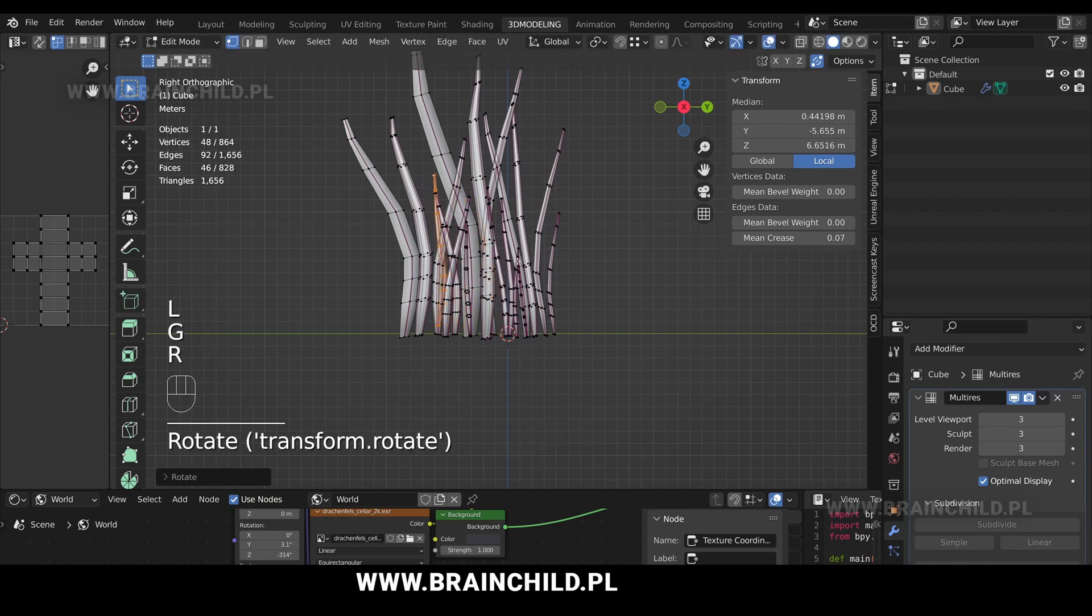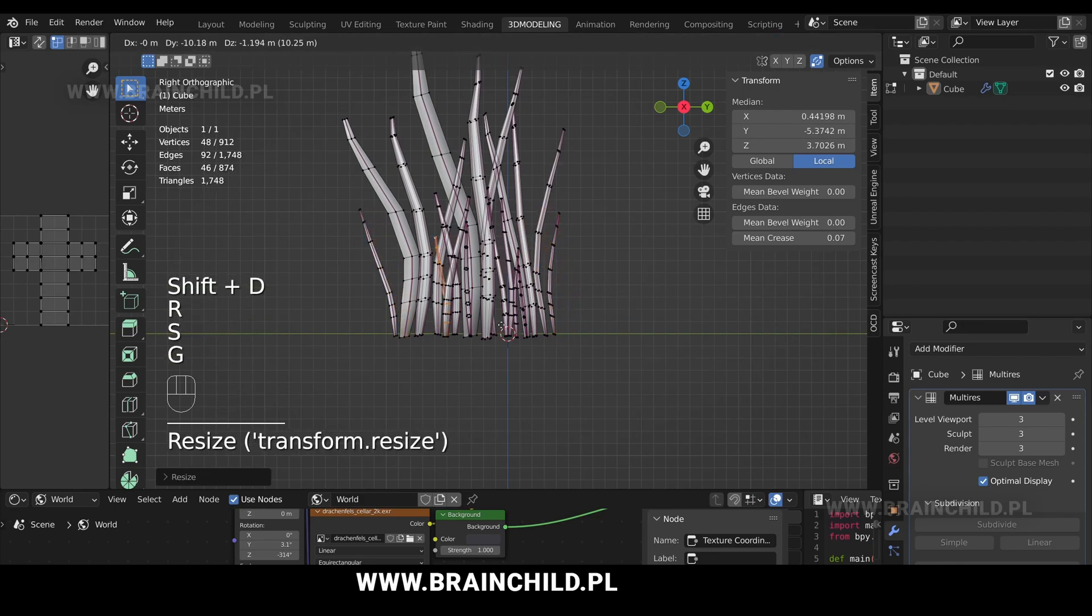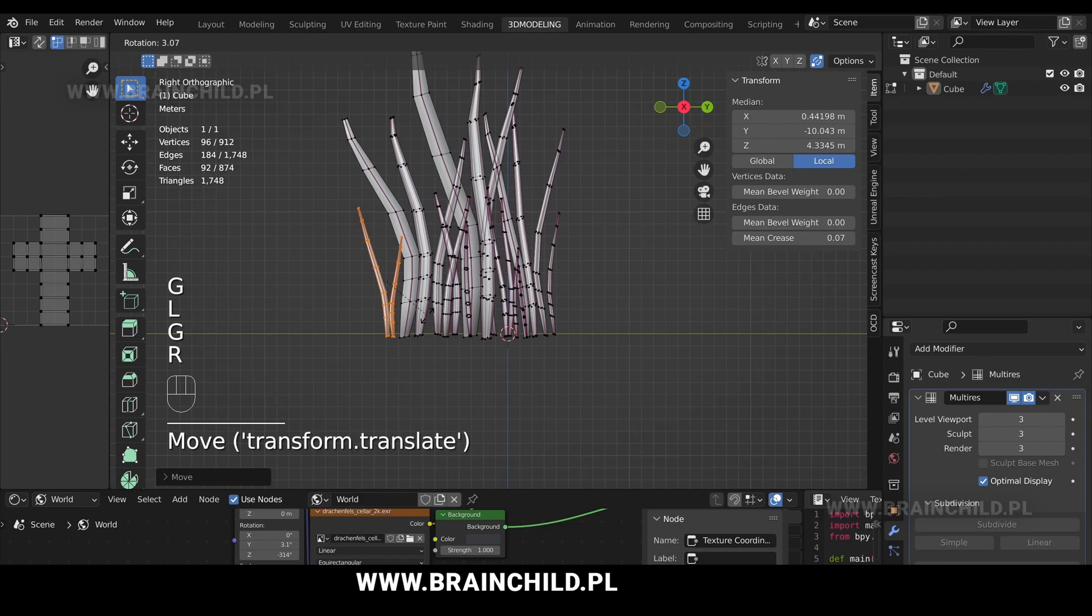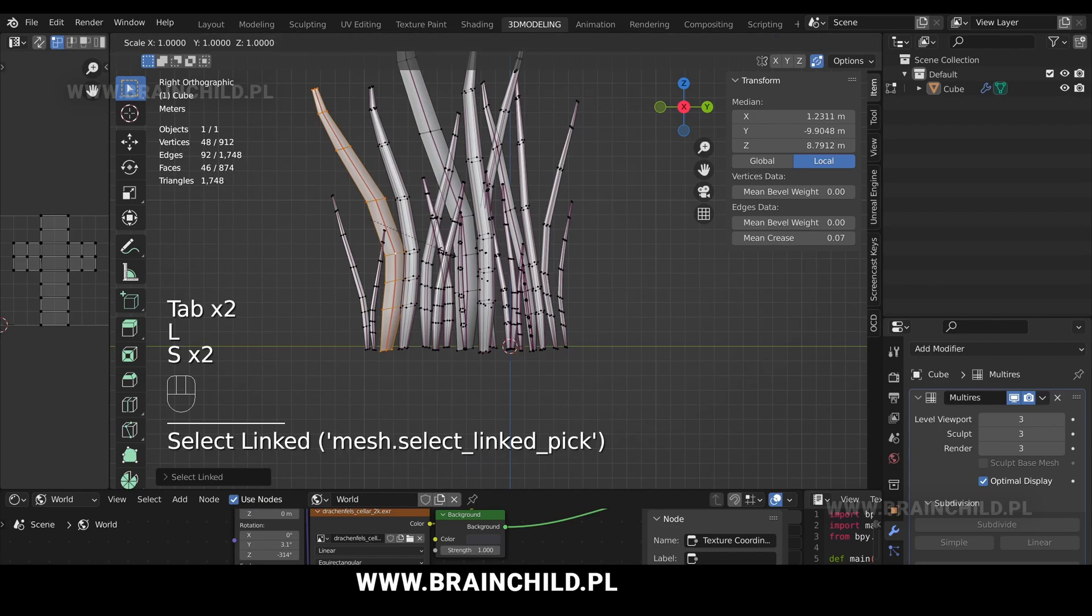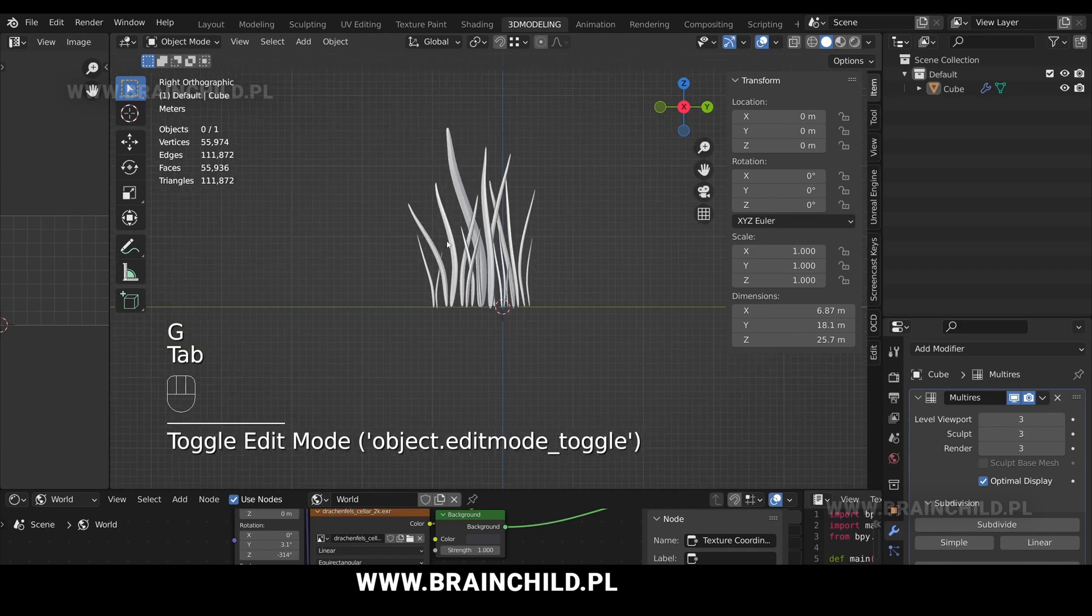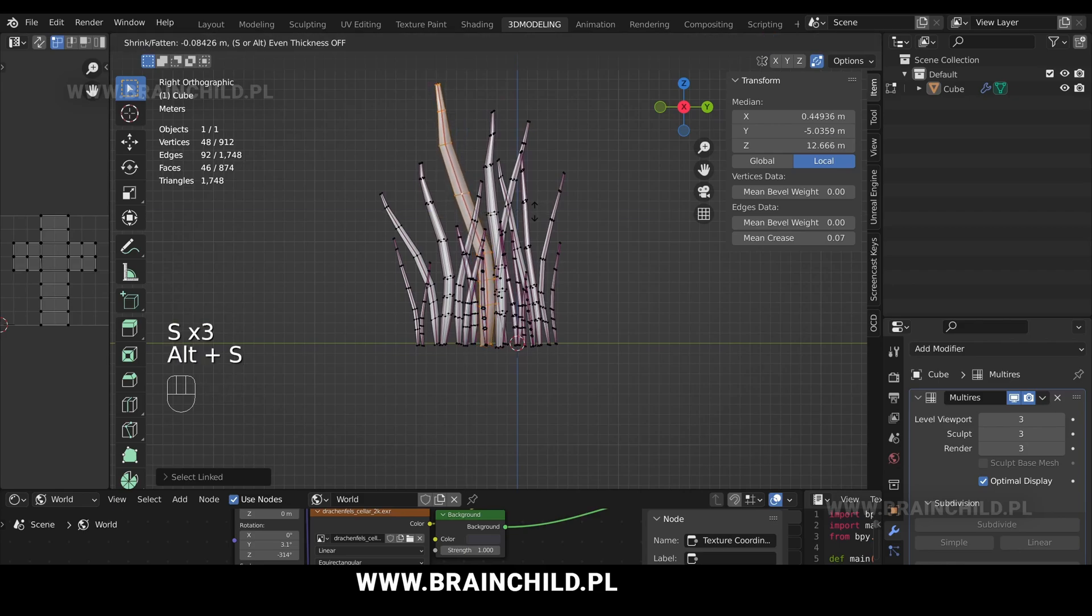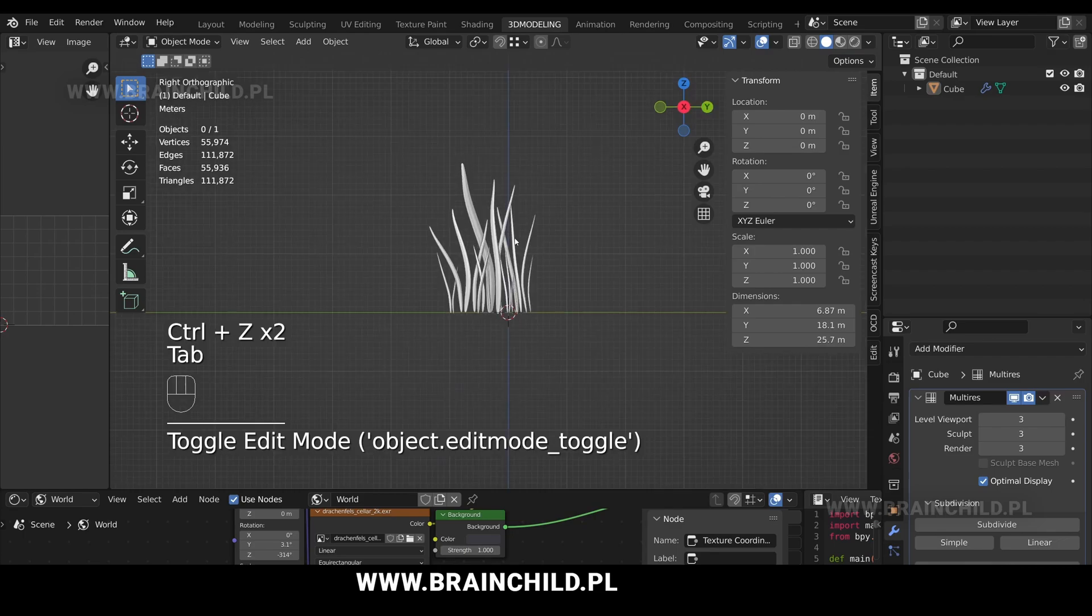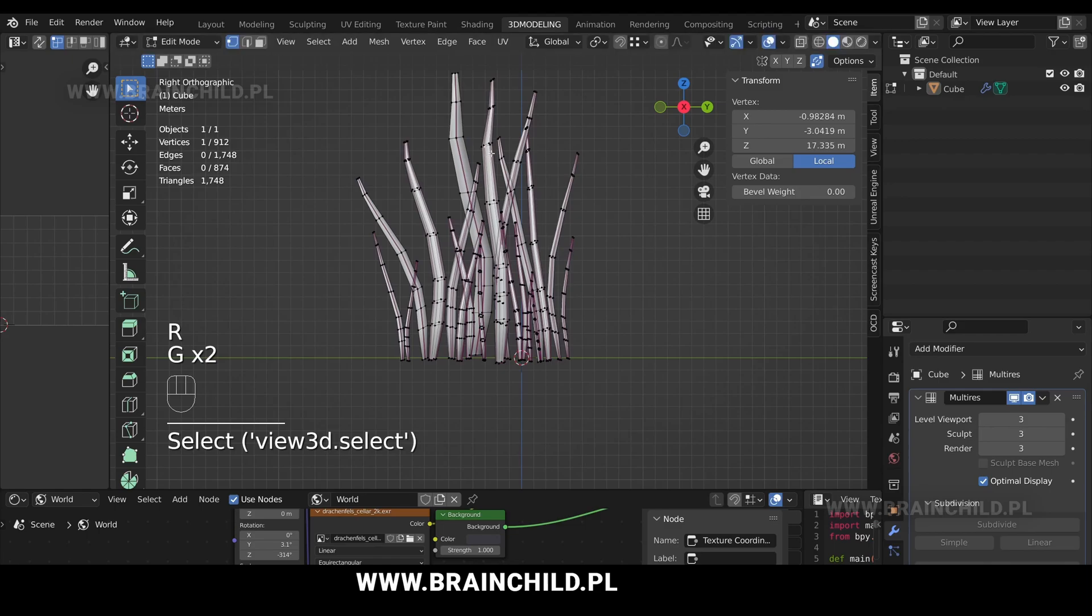Select one grass blade with L. Shift D to duplicate, R to rotate, G to move. Shift D to duplicate again. L to select the second one, G to move, and R to rotate. Select the whole grass blade and S to scale, G to move. Select another grass blade, S to scale and R to rotate.